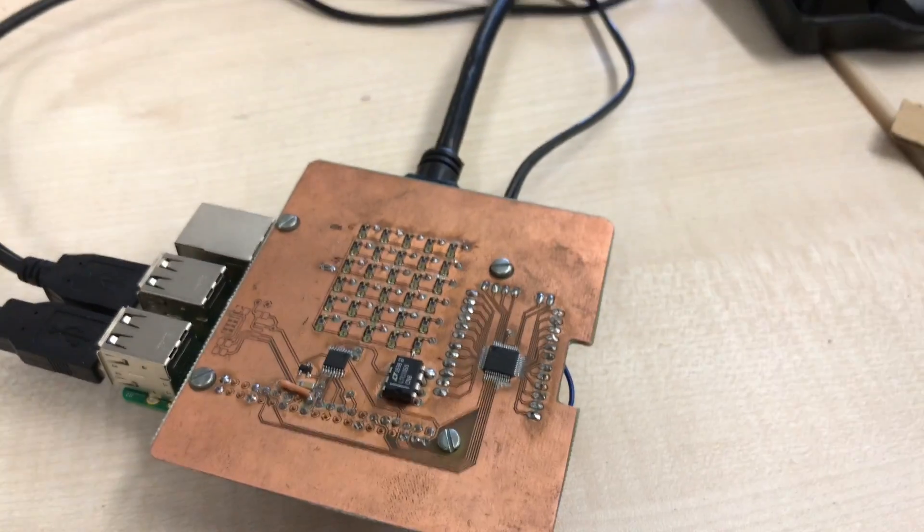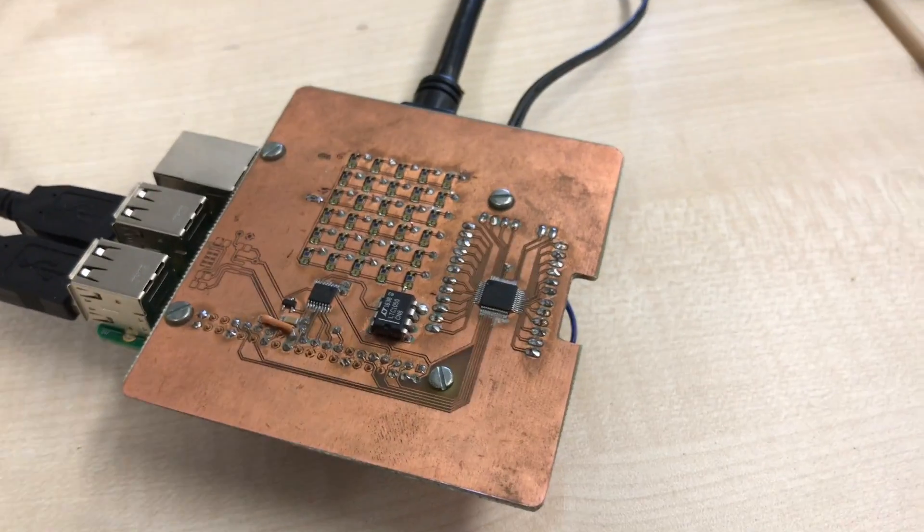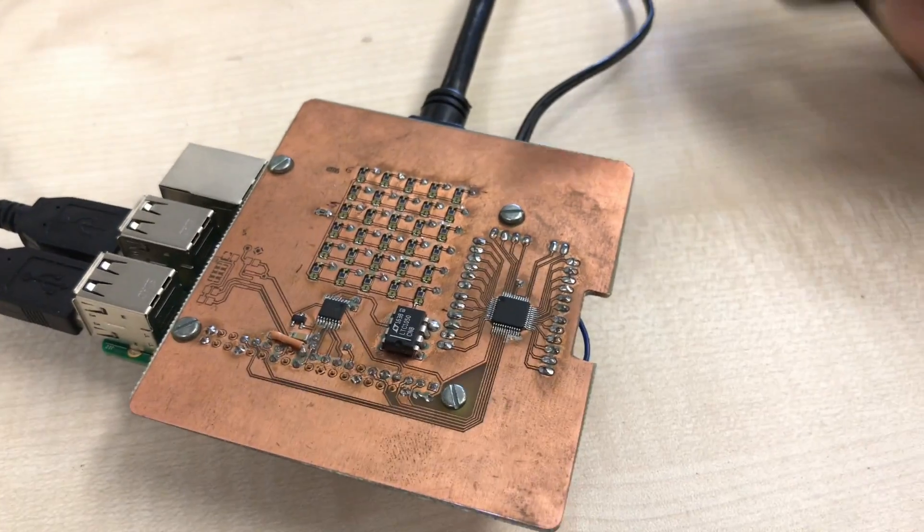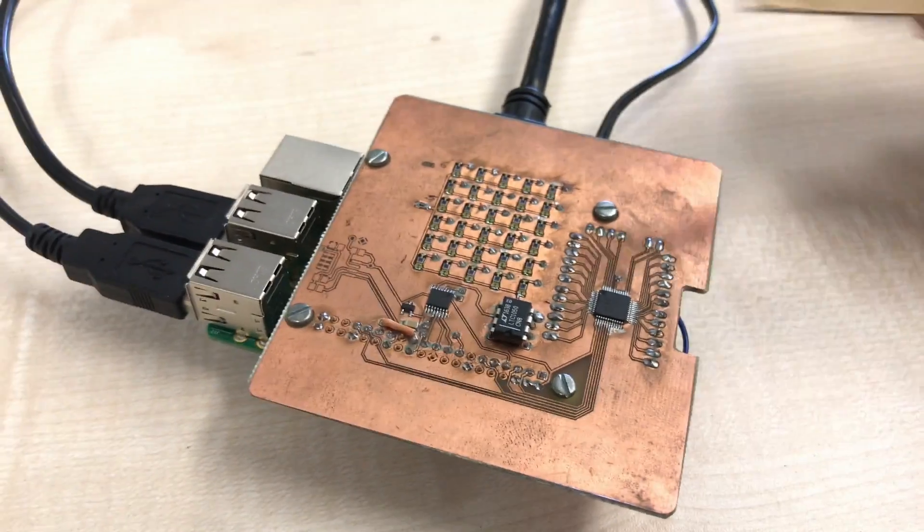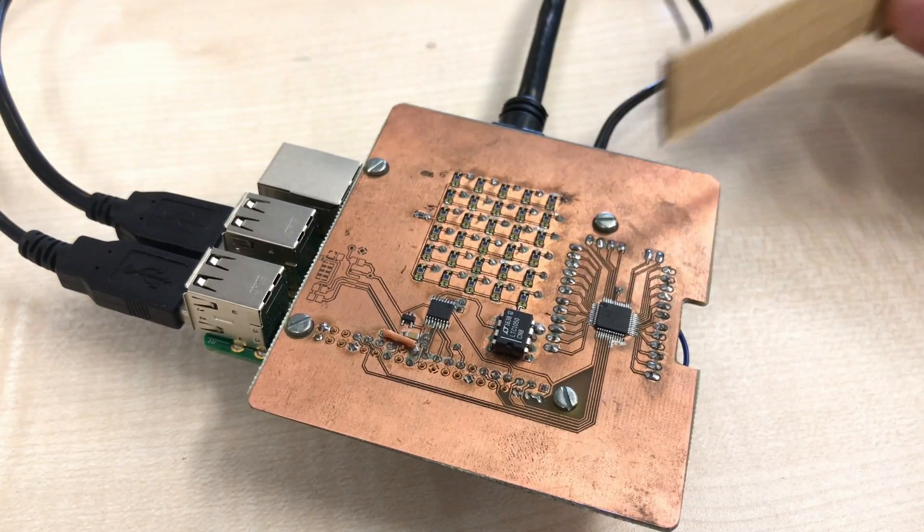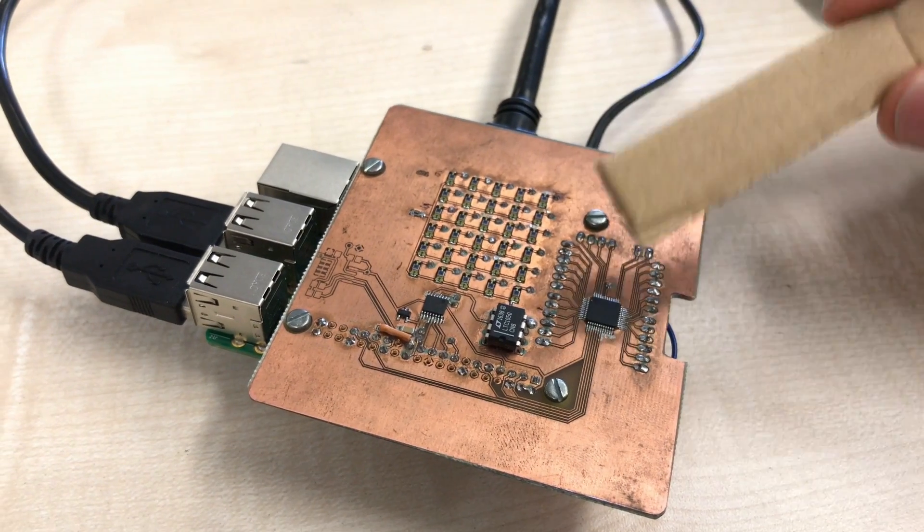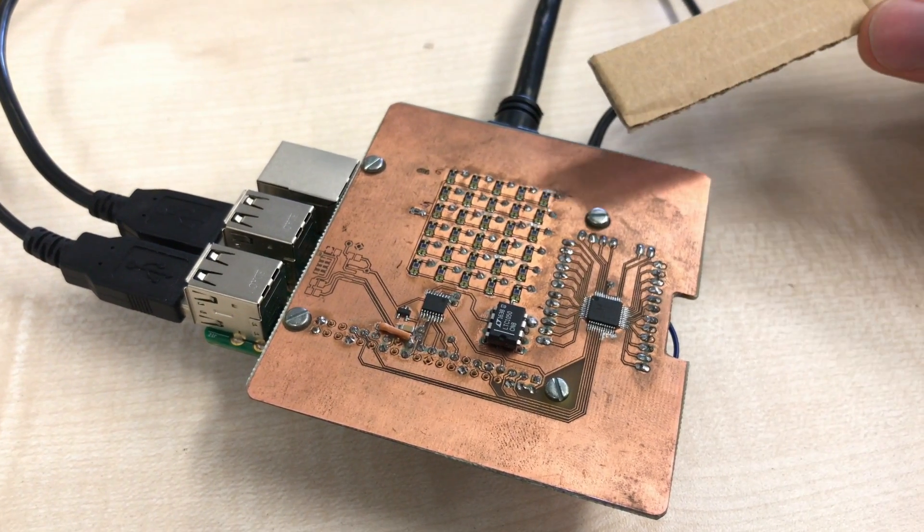This is a 30-pixel camera developed using 30 photodiodes shown here in this array and a 32-to-1 multiplexer.